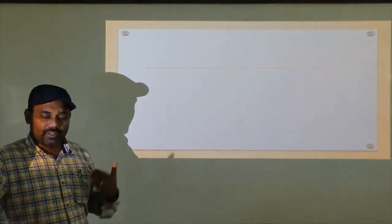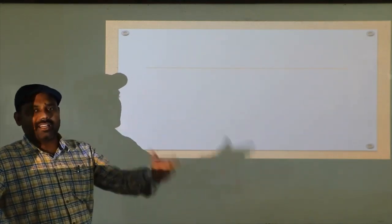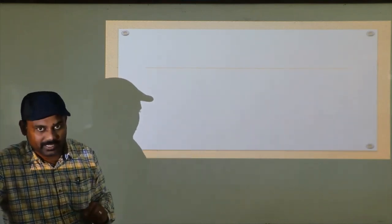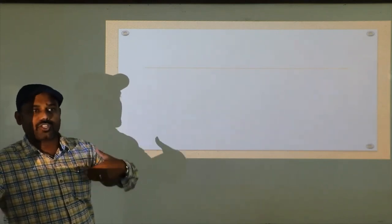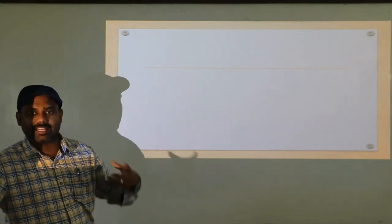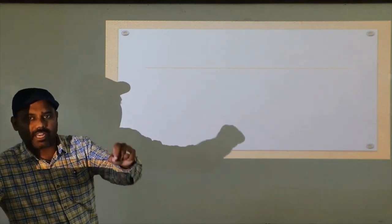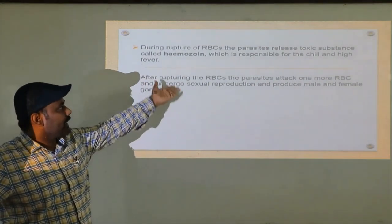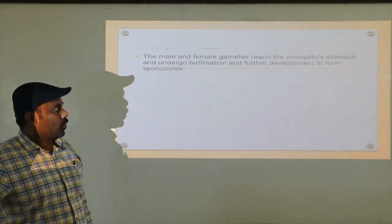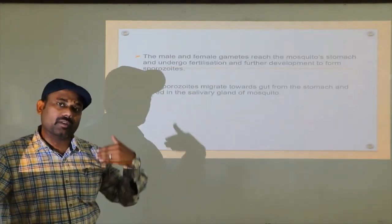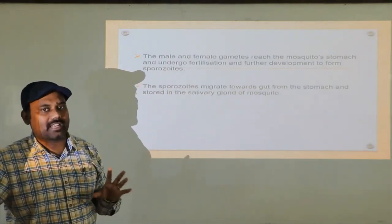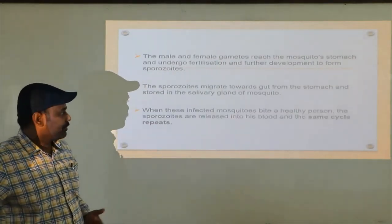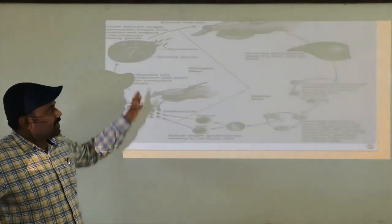In the blood circulation, they attack the first RBC. Within the RBC, they undergo asexual reproduction and at the same time release a toxic substance called haemozoin, which is responsible for chill fever. In the same time, in the blood they attack the second RBC. Within the second RBC, they undergo sexual reproduction and release respective gametes — that is male and female gametes — which are now present in the blood of the patient. Again, when a fresh mosquito bites that infected person and sucks blood, along with the blood it takes the male and female gametes. Those gametes enter into the mosquito's stomach, where they undergo fertilization and further development to form sporozoites. They then migrate from the mosquito's stomach to the salivary gland and are stored there. When that infected mosquito bites a normal person, it releases sporozoites and the same cycle repeats. This is the life cycle of malaria.